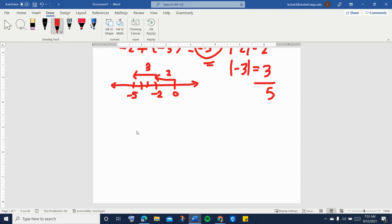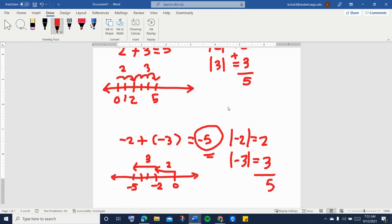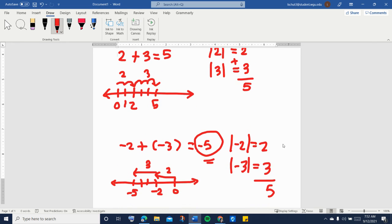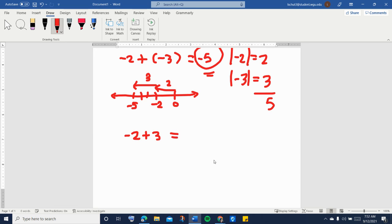Now what happens if you are adding a positive and a negative number? Let's say we have negative two plus three. If the signs are the same, you add their absolute values. If the signs are different, what we do is find the difference of their absolute values — in short, subtract their absolute values.